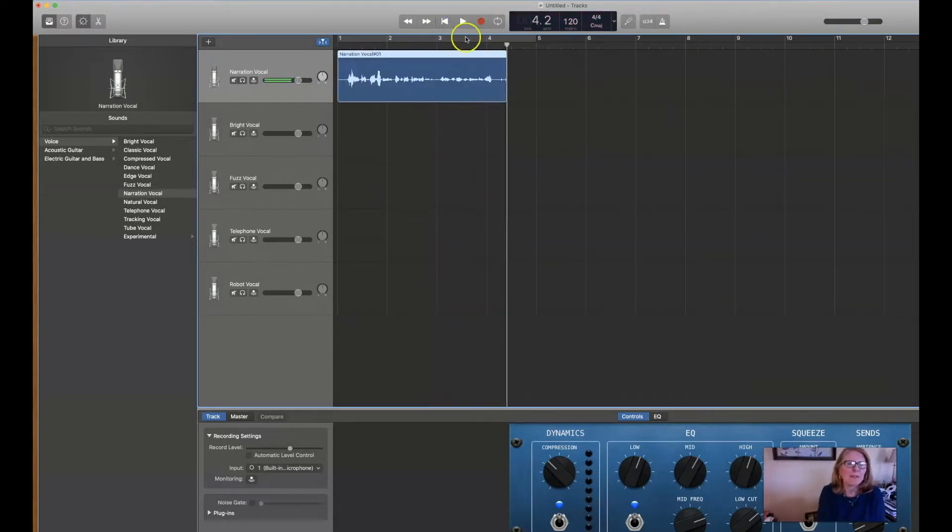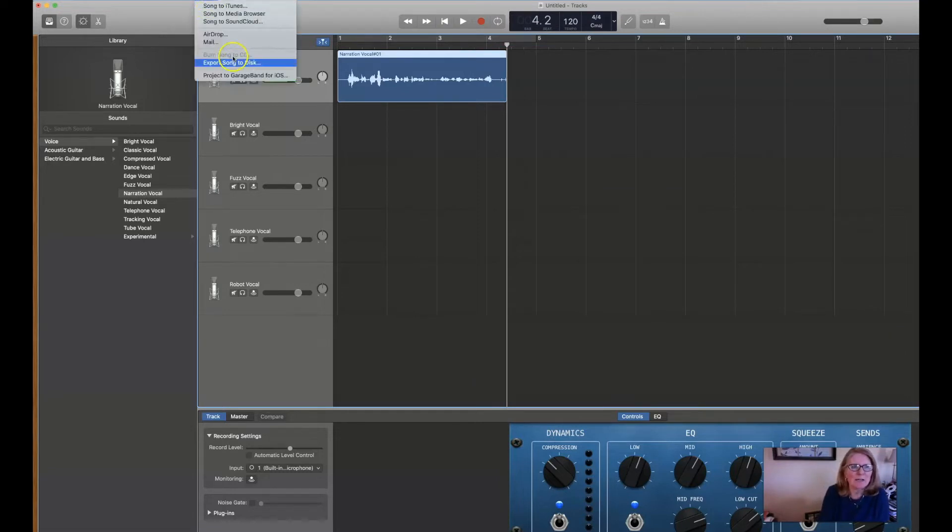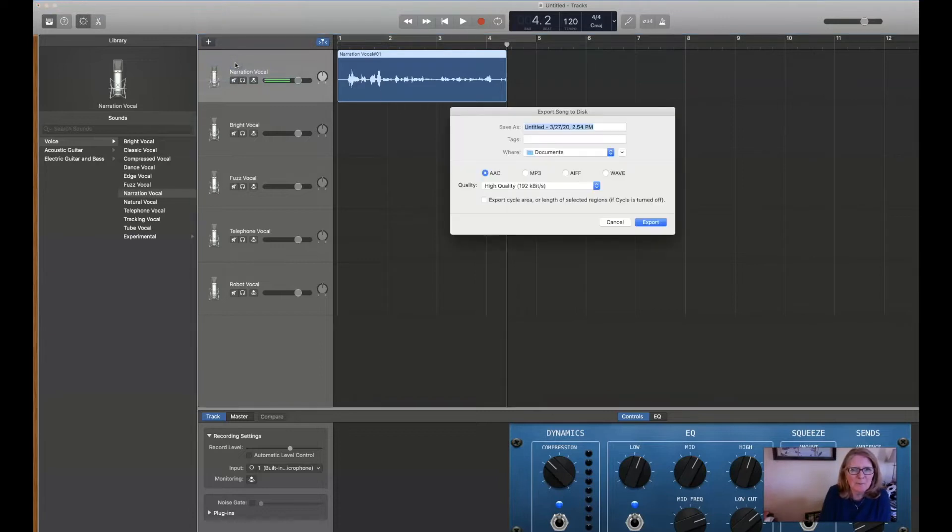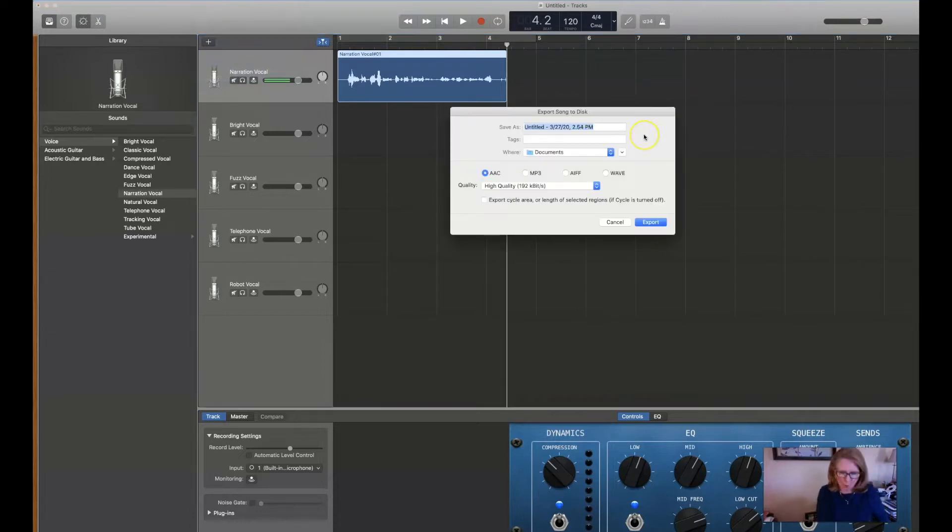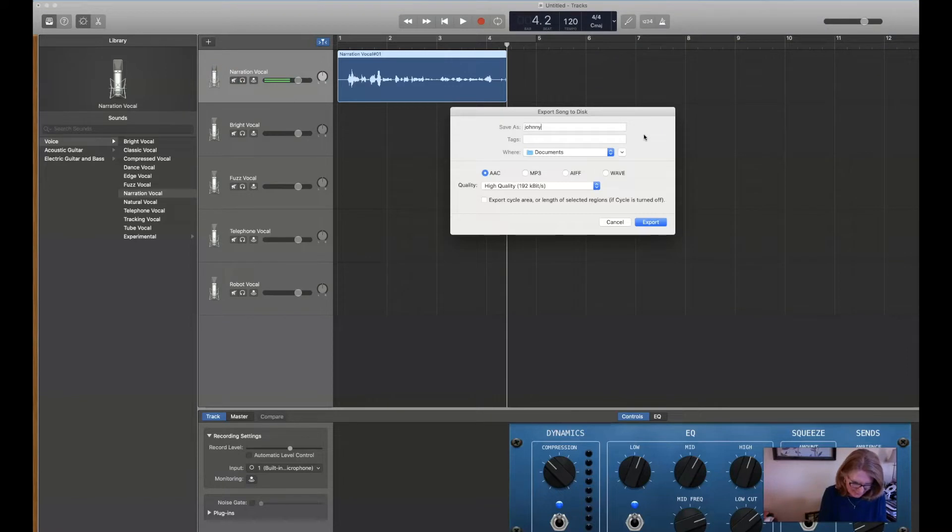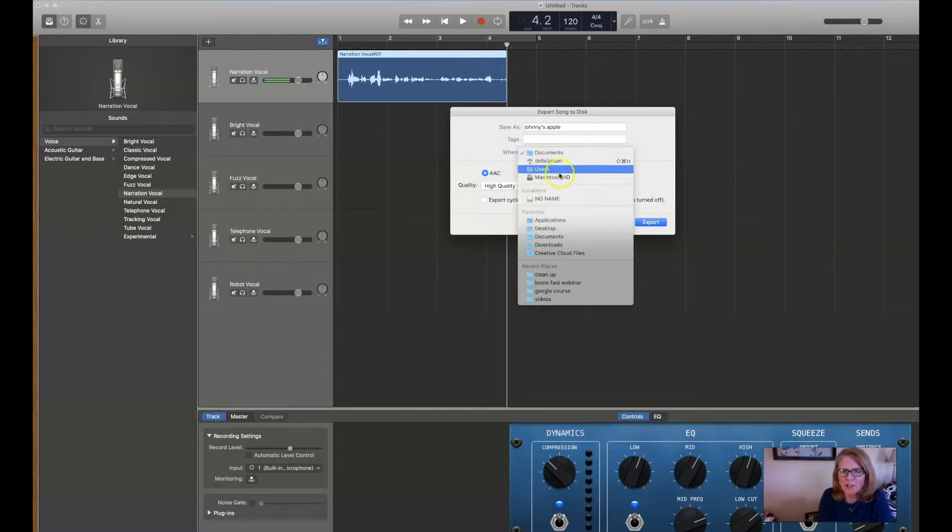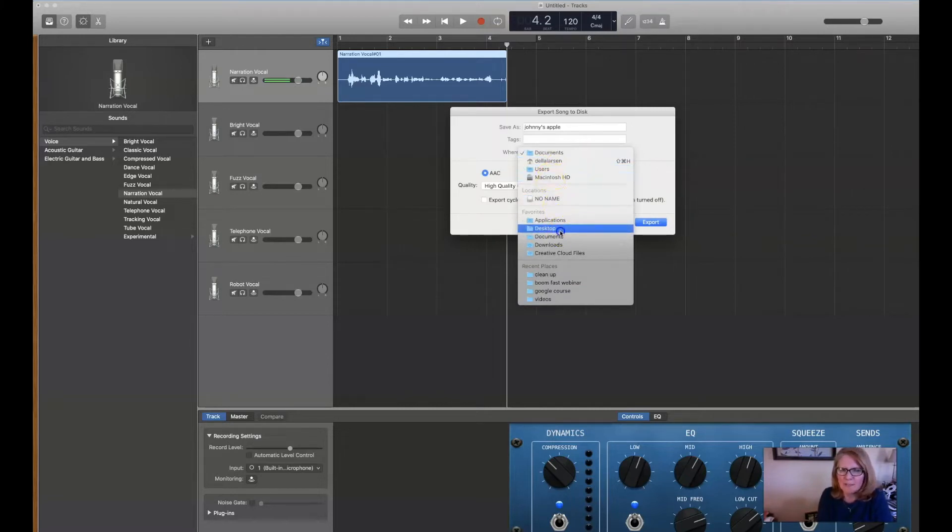Then you go to Share, say Export Song to Disk. I always save it as Johnny's apples, and I put it on my desktop where I make a folder for all of these.